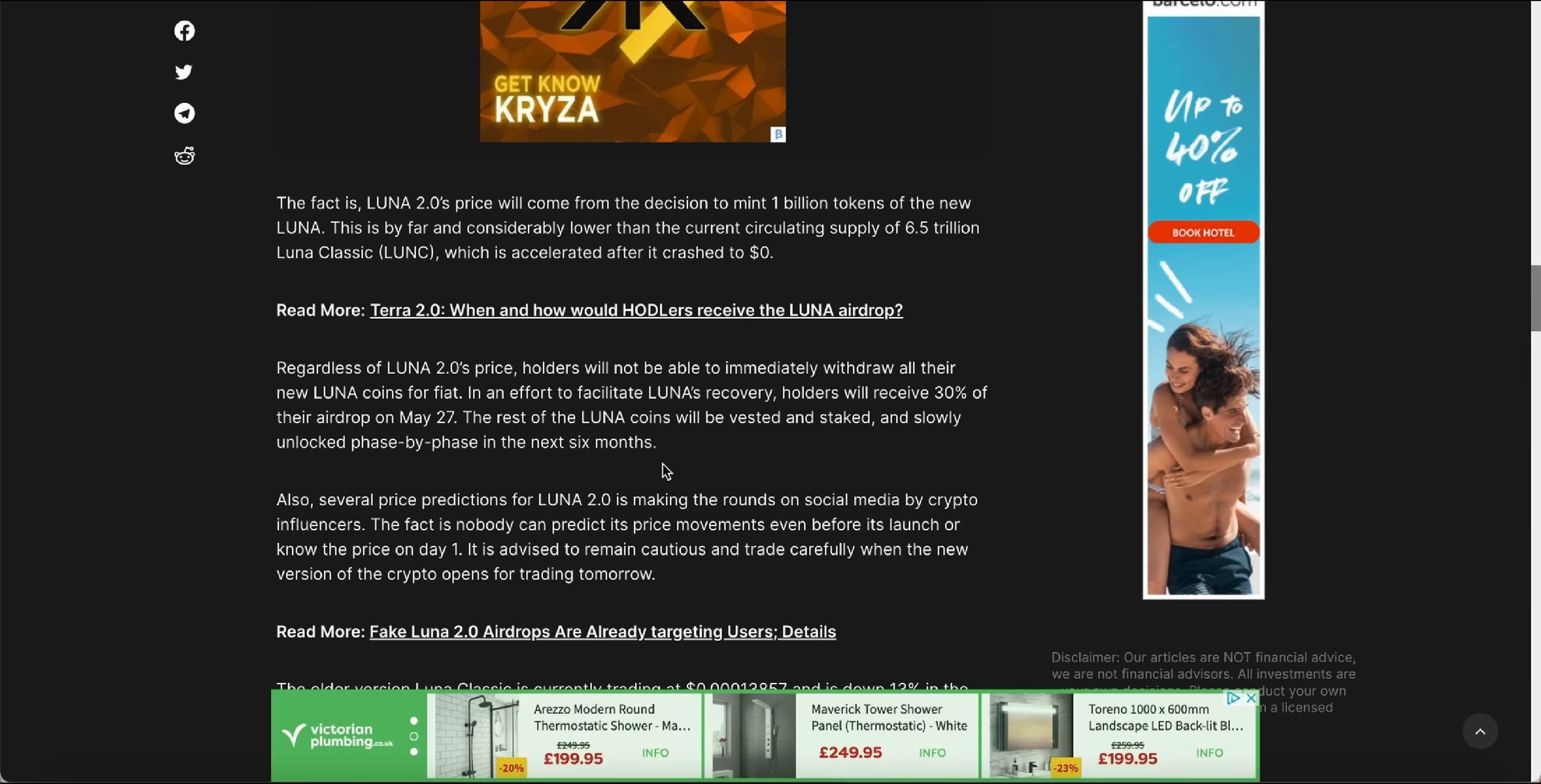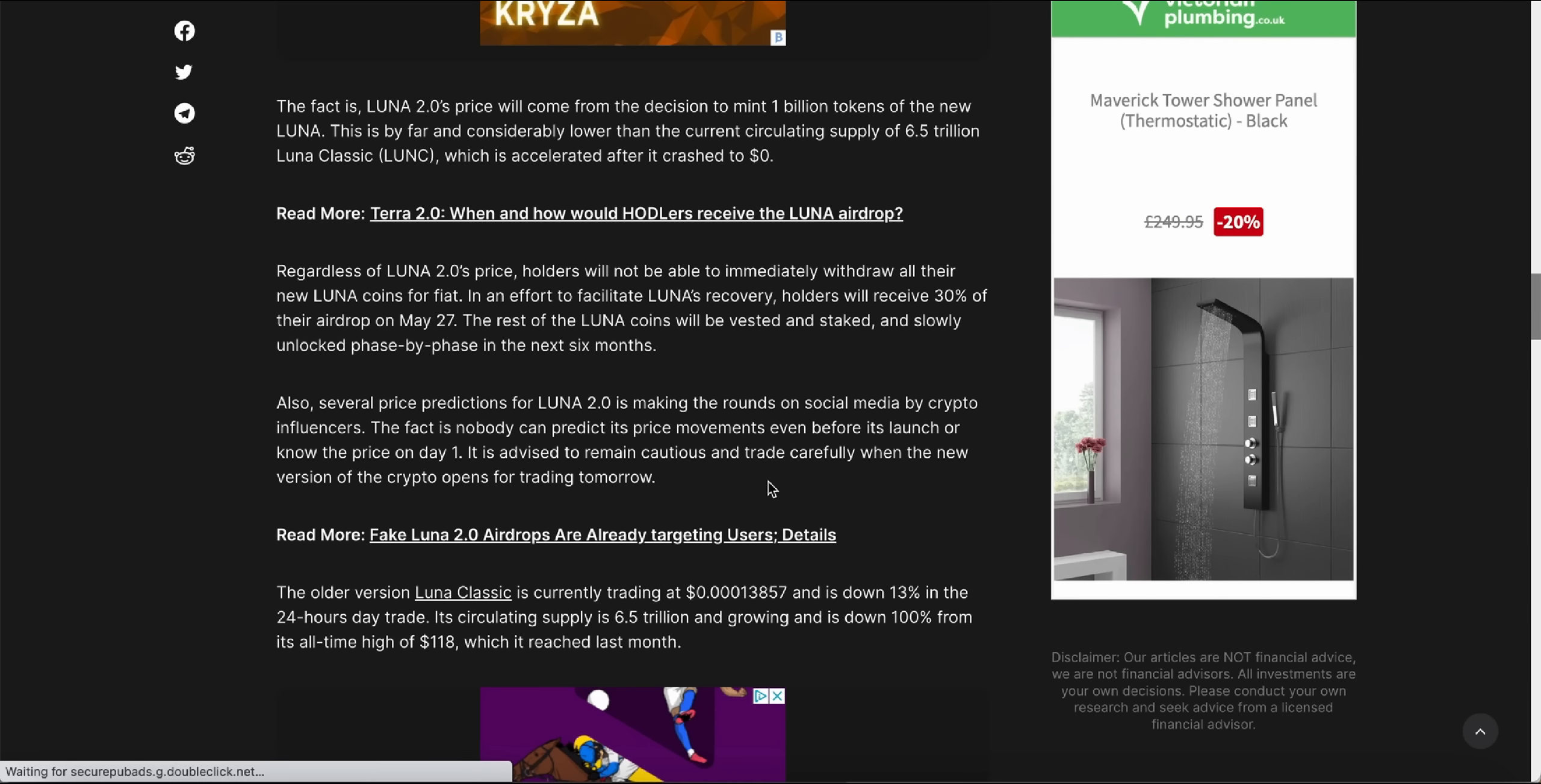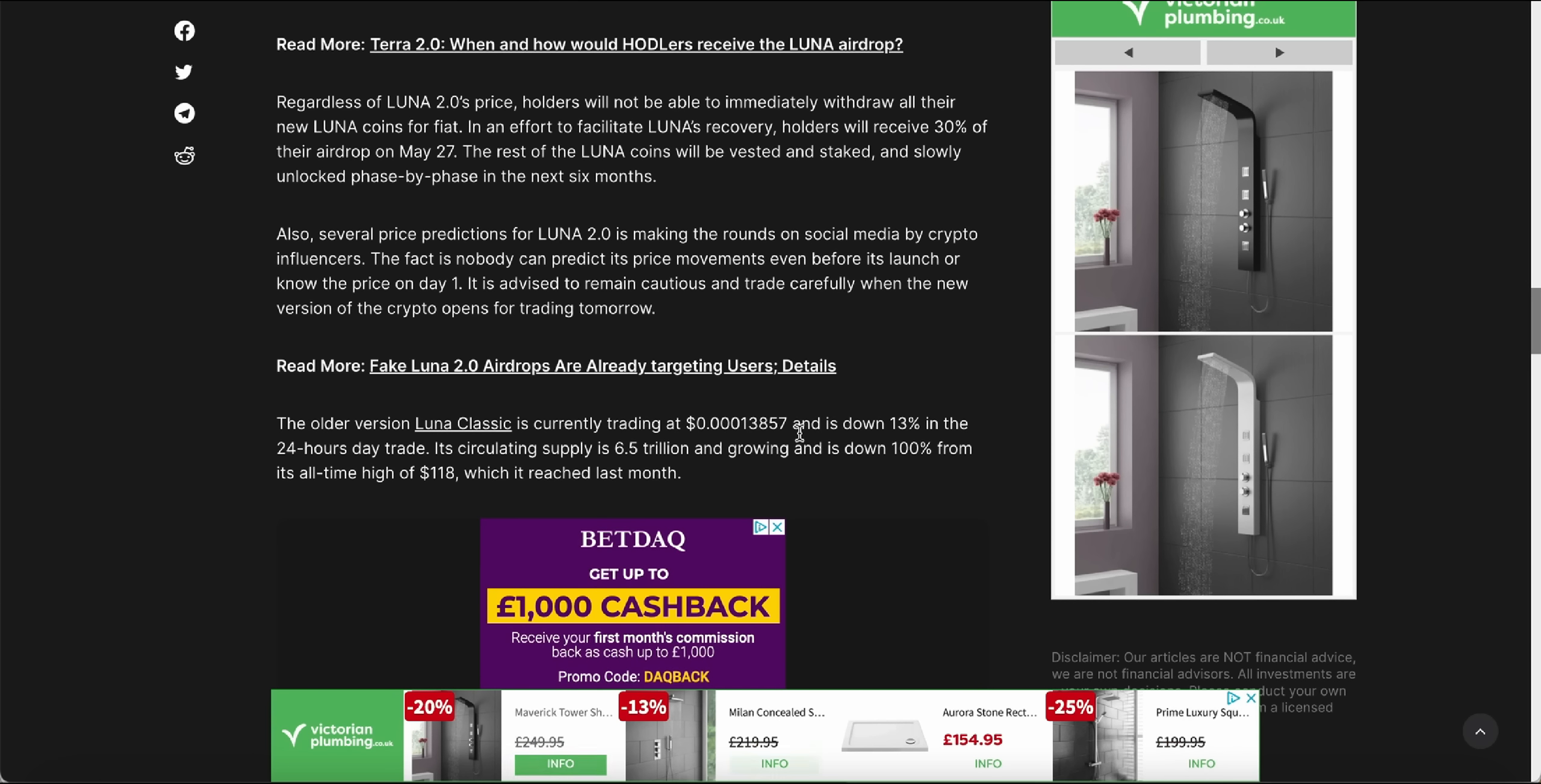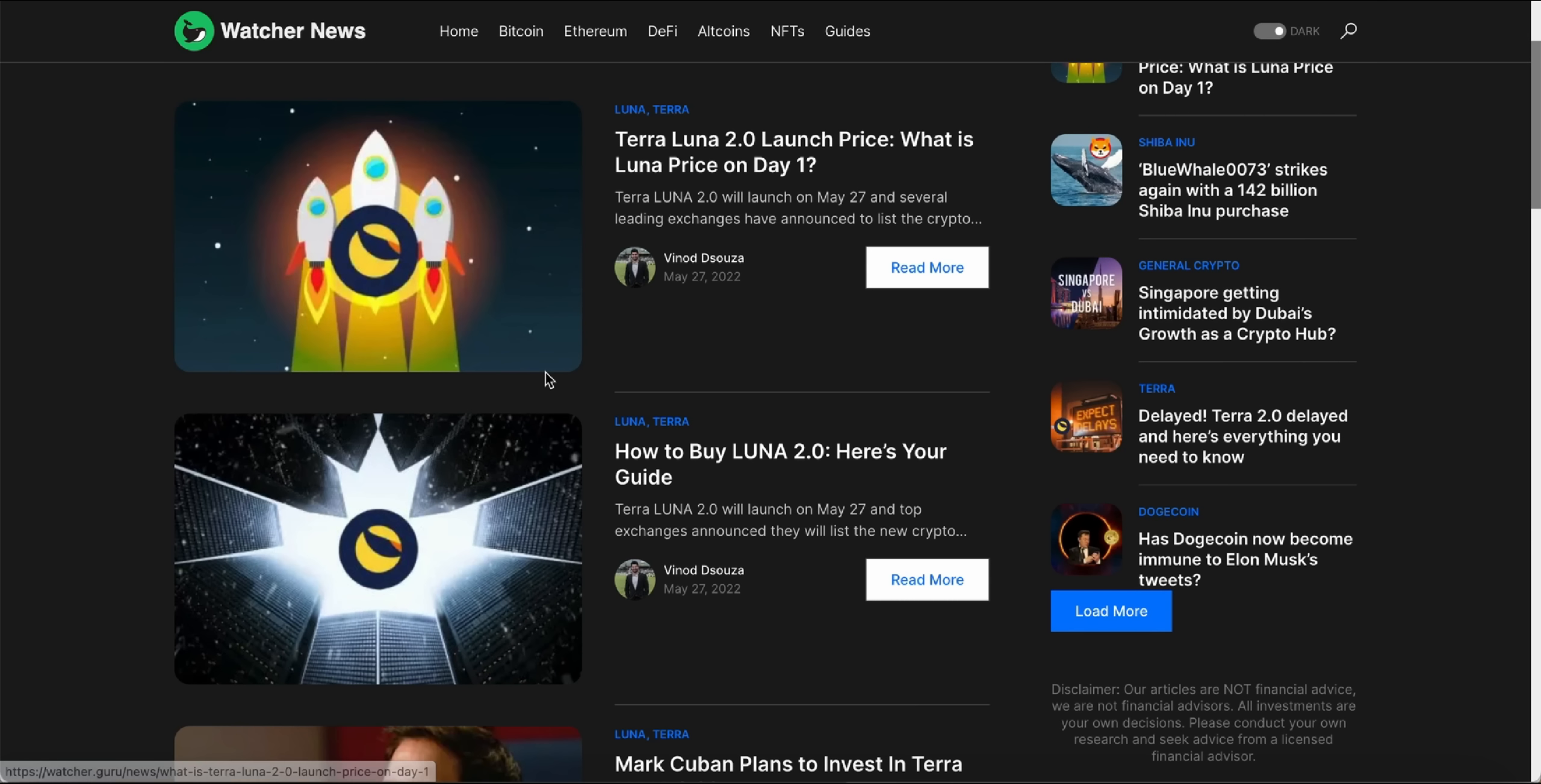Also, several price predictions for Luna 2.0 are making the rounds on social media by crypto influencers. The fact is nobody can predict its price movements even before its launch or know the price on day one. It is advised to remain cautious and trade carefully when the new version of the crypto opens for trading tomorrow. The older version Luna Classic is currently trading at this value here and is down 13% and 100% from its all-time high of $118. So imagine guys, a crypto which was worth about $118 going all the way down here. That is a major, major loss, especially for those people who were heavily invested into the crypto.